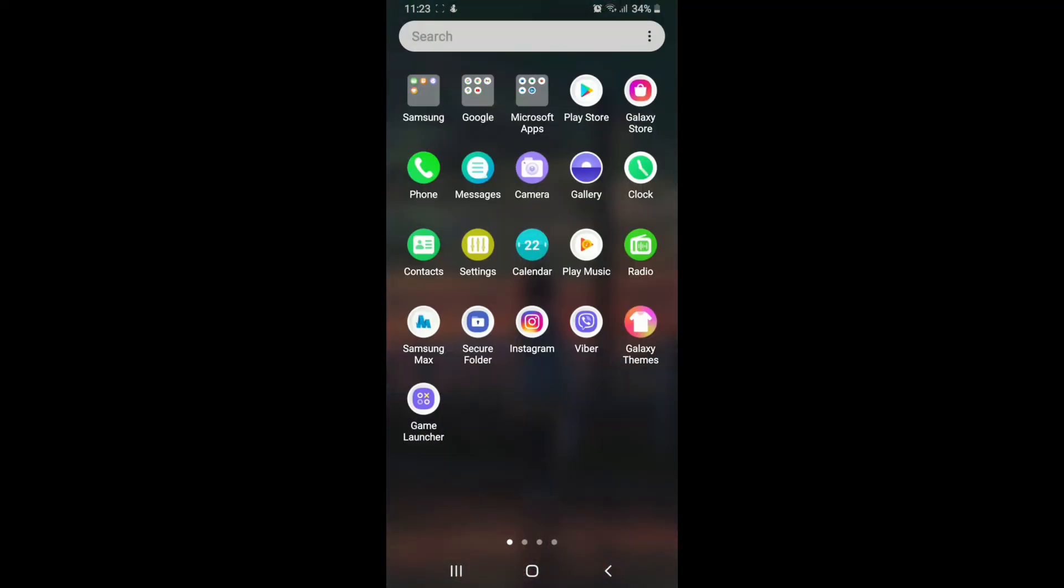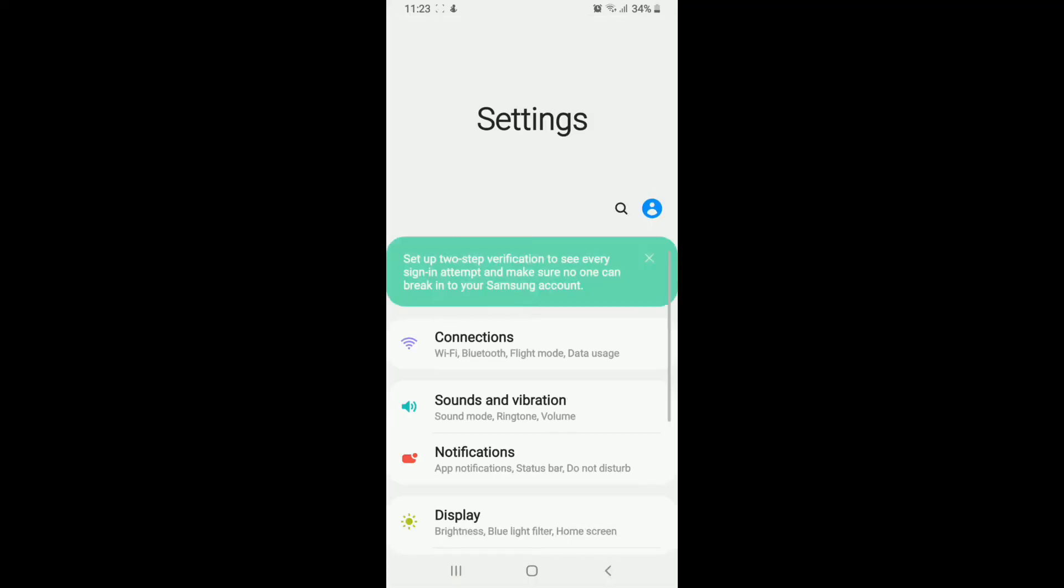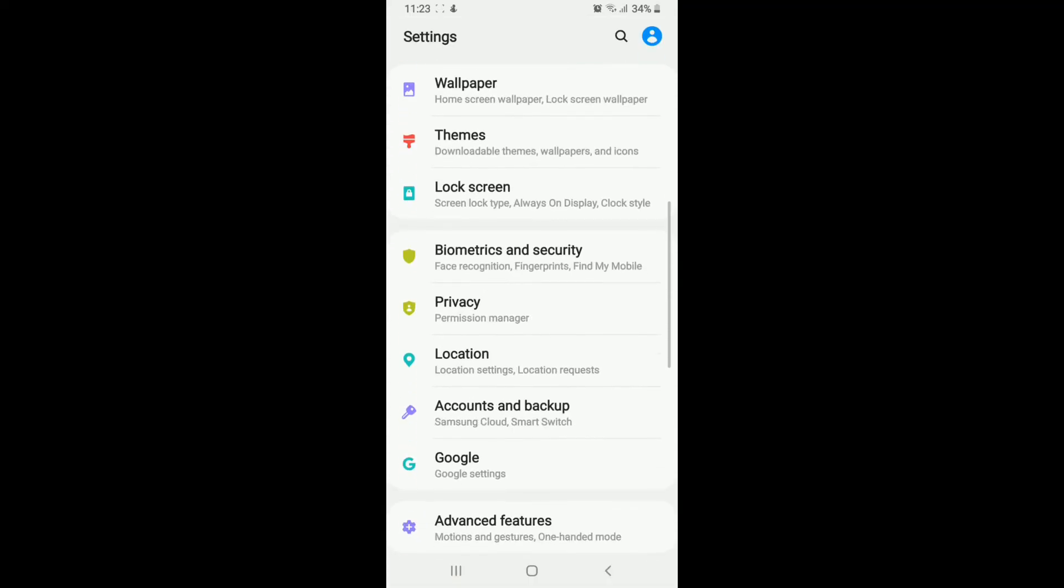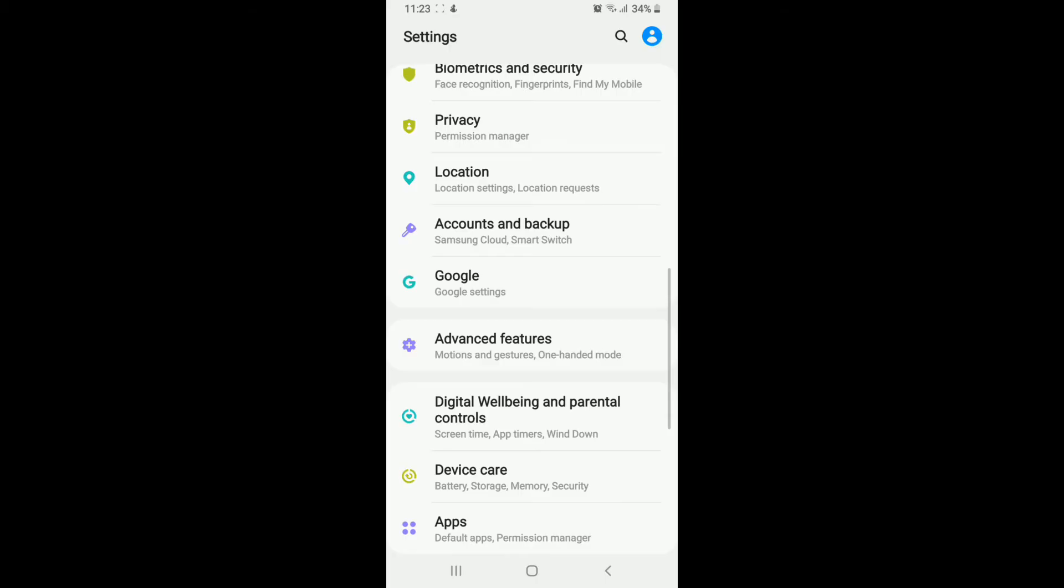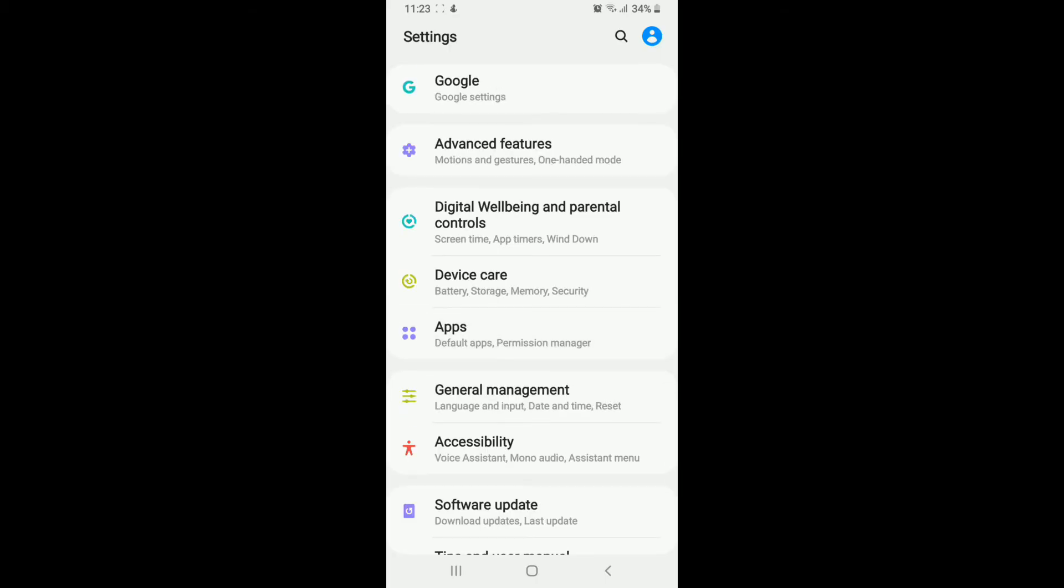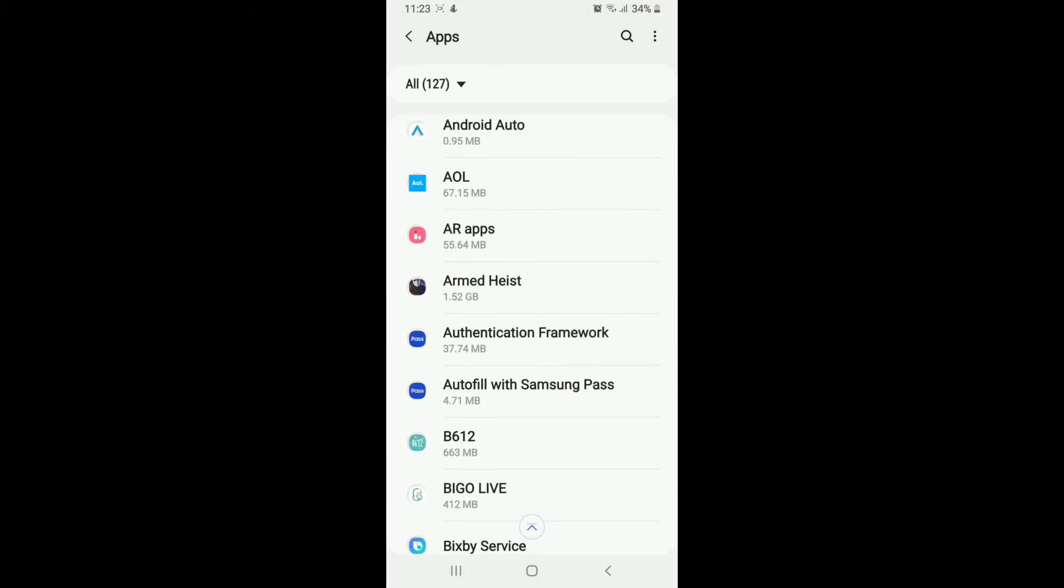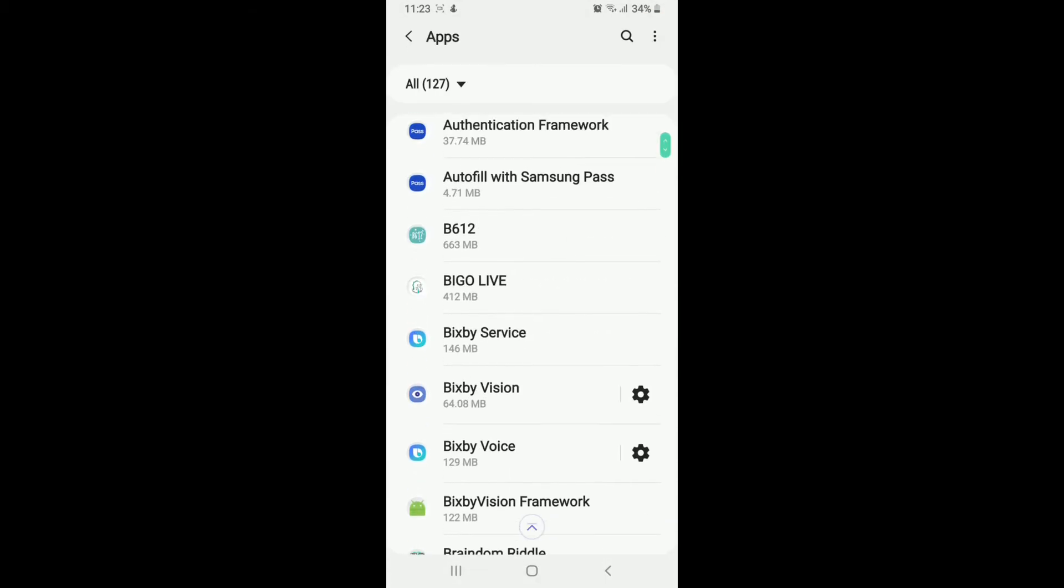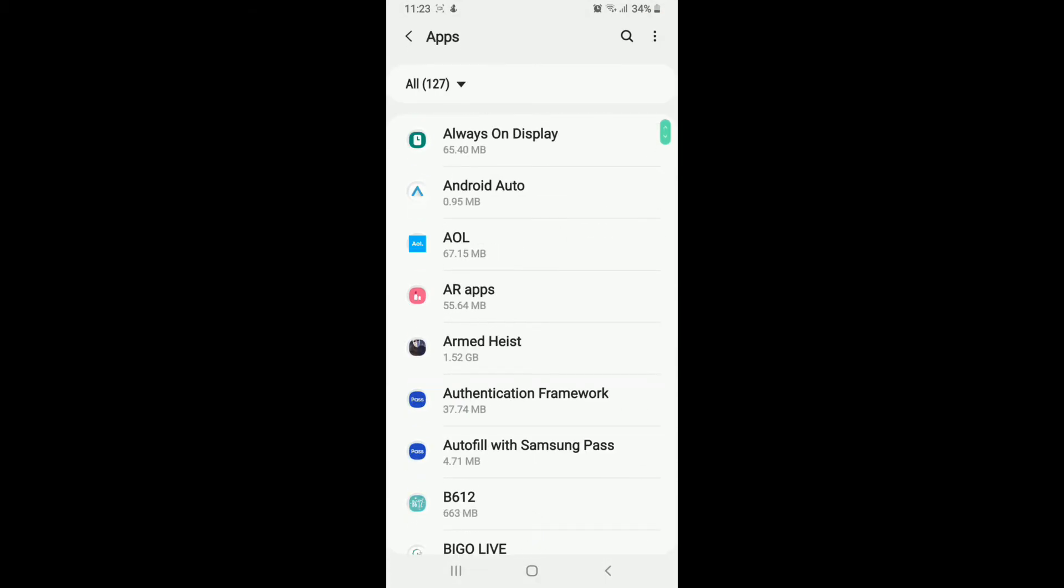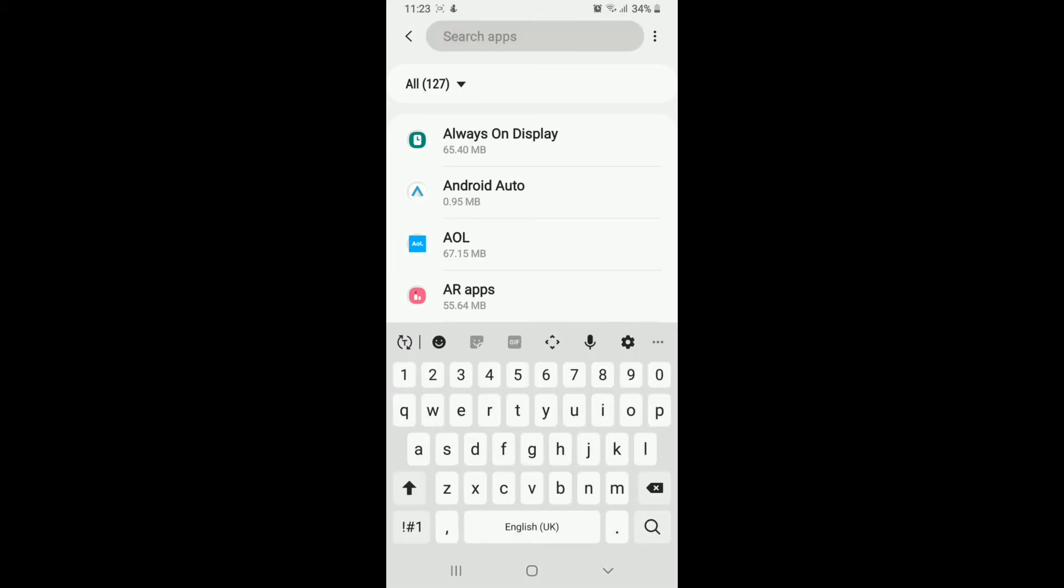The other thing you can try is go to your Settings on your mobile device and tap on Application Manager or Permission Manager. These are all the lists of apps that you have installed on your device. Simply tap on the search button and type Outlook.